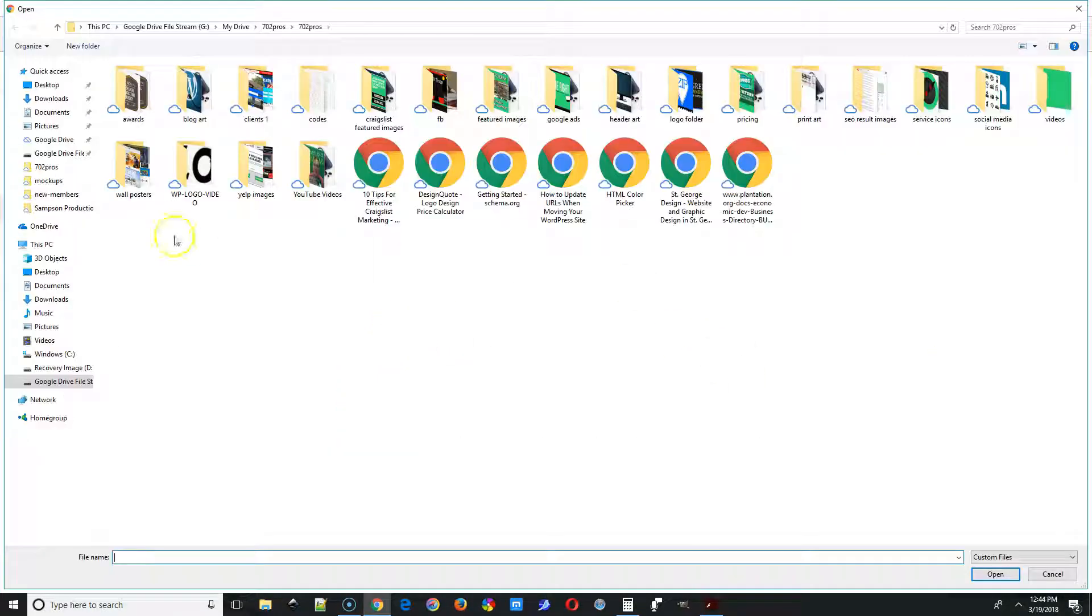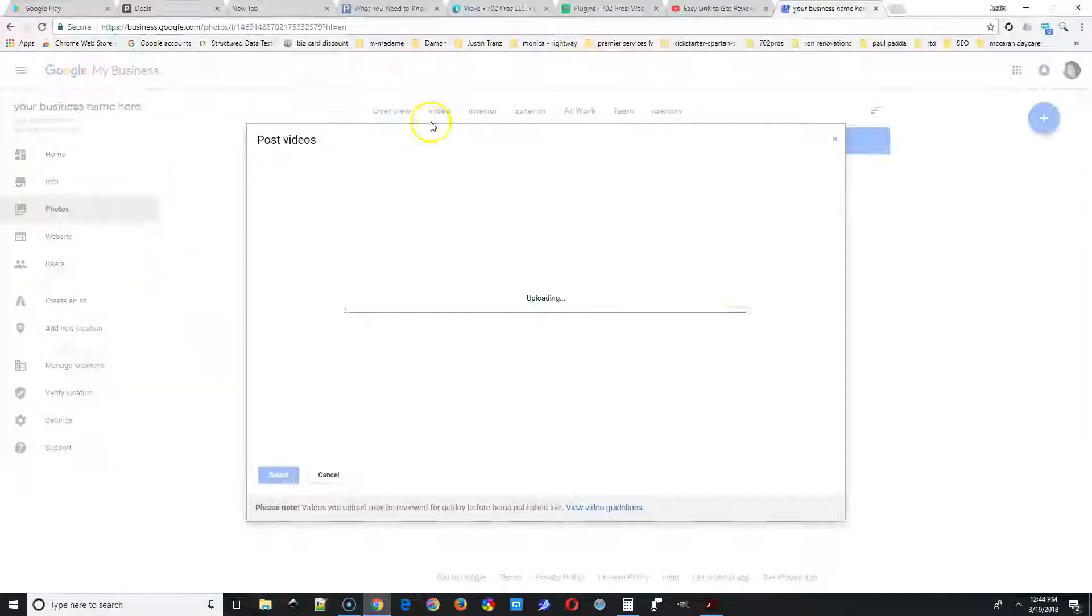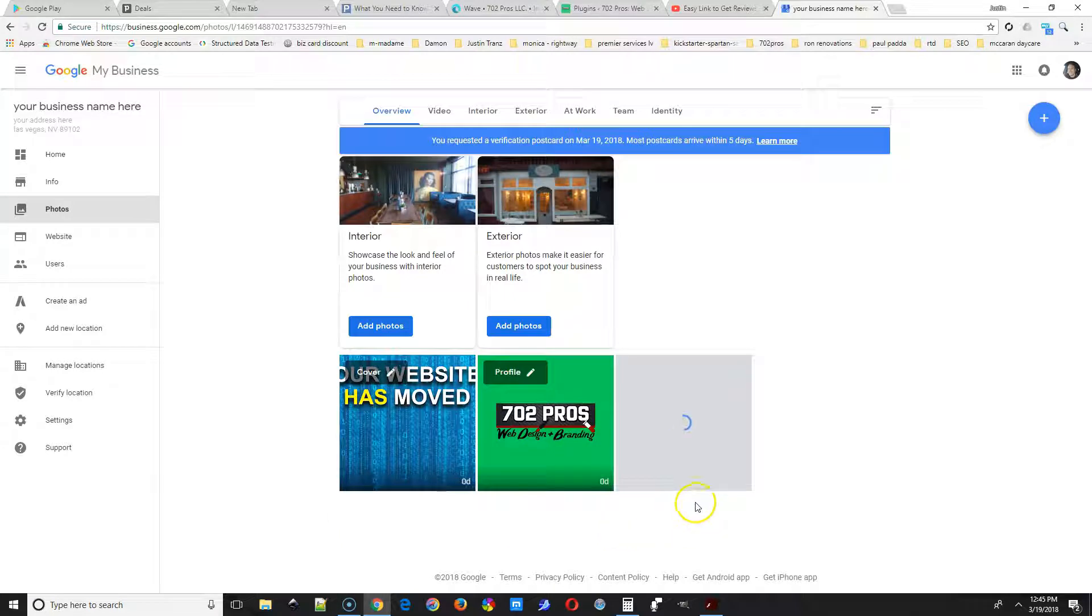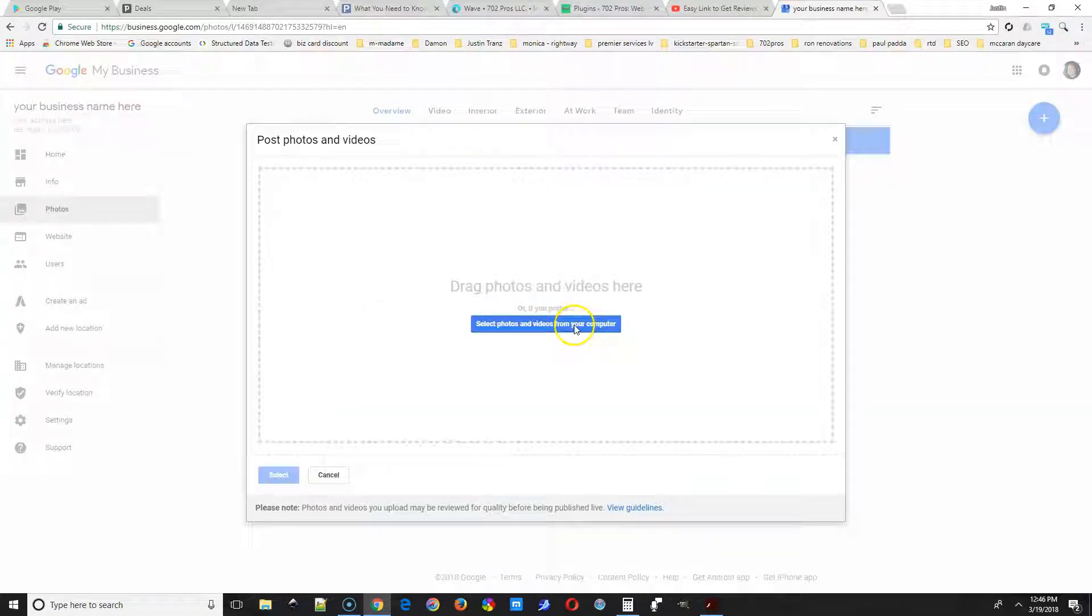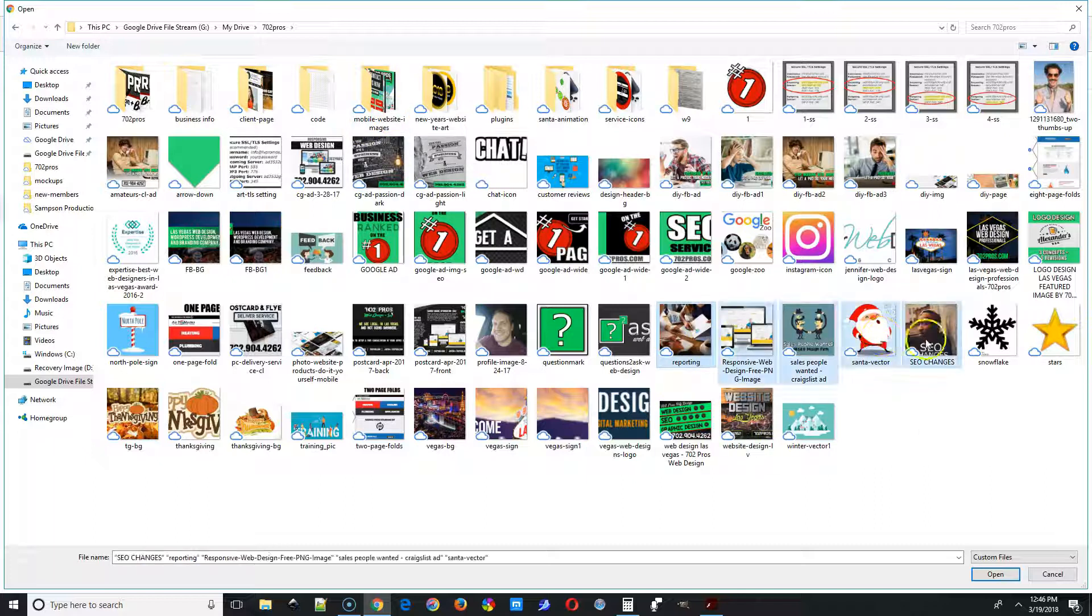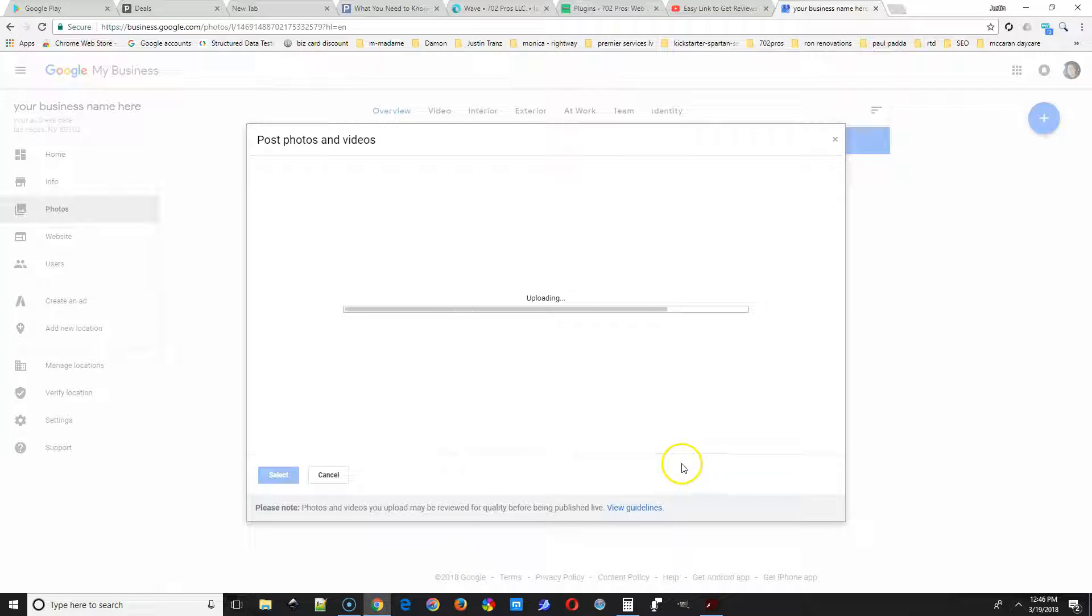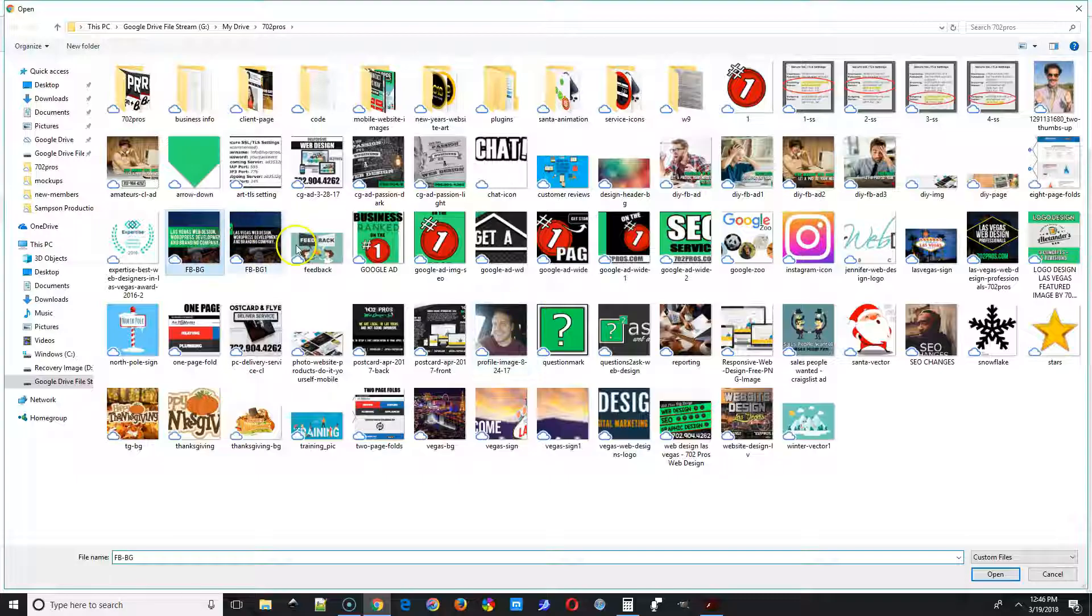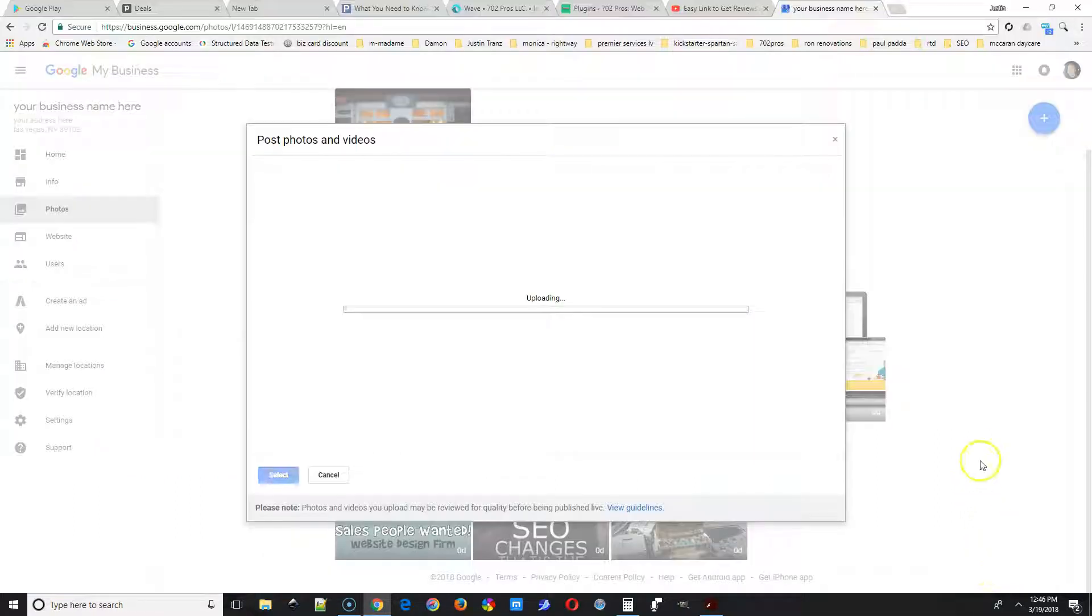And then next is interior images. If you have a location, go ahead and add the interior images here. If you don't, you can add photos of your trucks, your team, whatever you want to add here. The more the better with all these images.